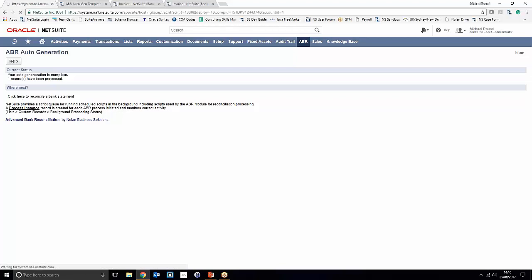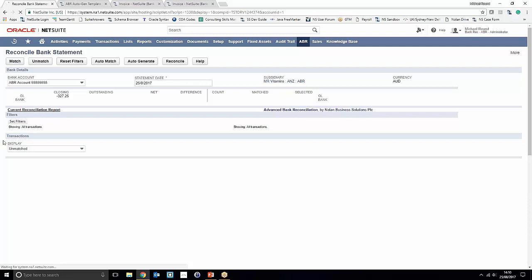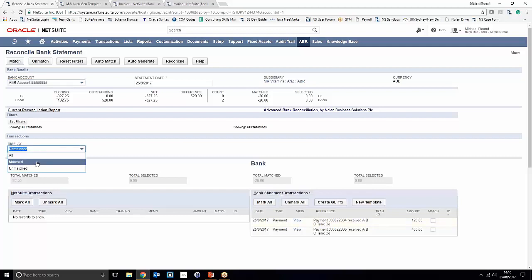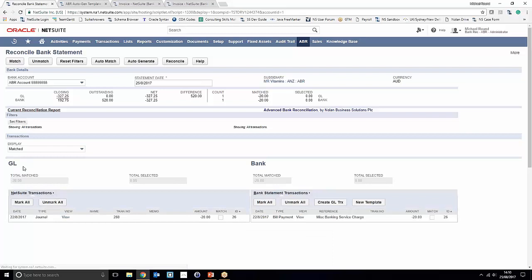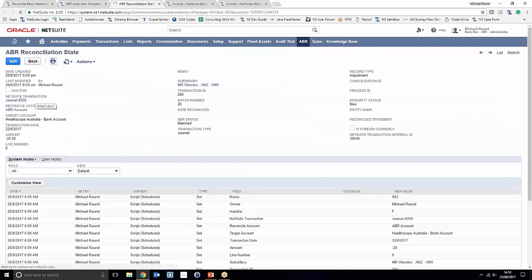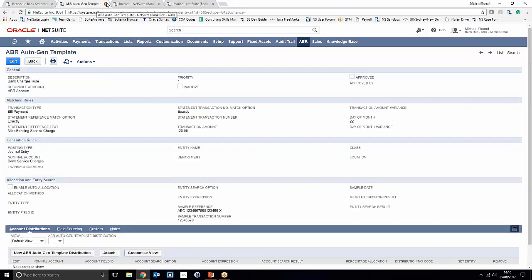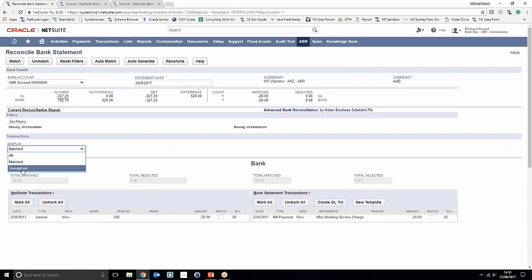Clicking back into the bank statement, we notice right away that the bank charge has disappeared from the unmatched screen — it hasn't been reconciled yet, it's simply been moved to the match screen. This is quite neat because not only has it generated a transaction, it's matched it up as well. We can see the miscellaneous bank charge has been assigned a match ID of 26 and associated with a journal entry. Clicking through on that journal entry gives a clear confirmation of which bank account it came from and which nominal account it's been posted to.